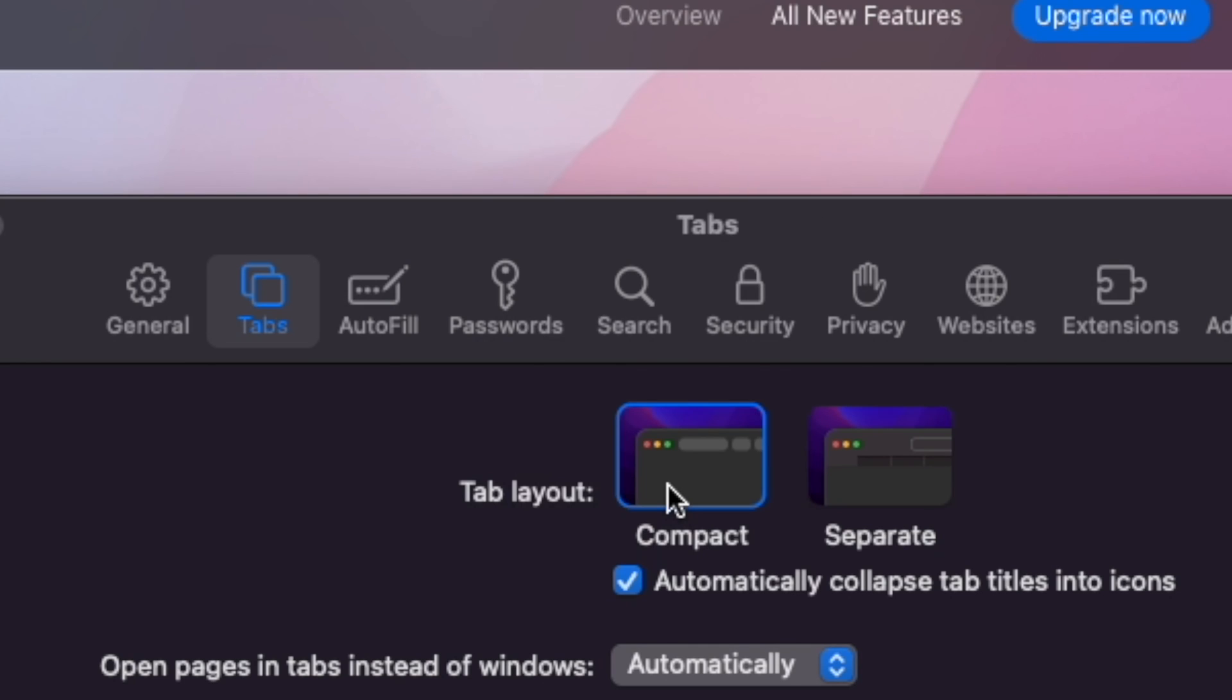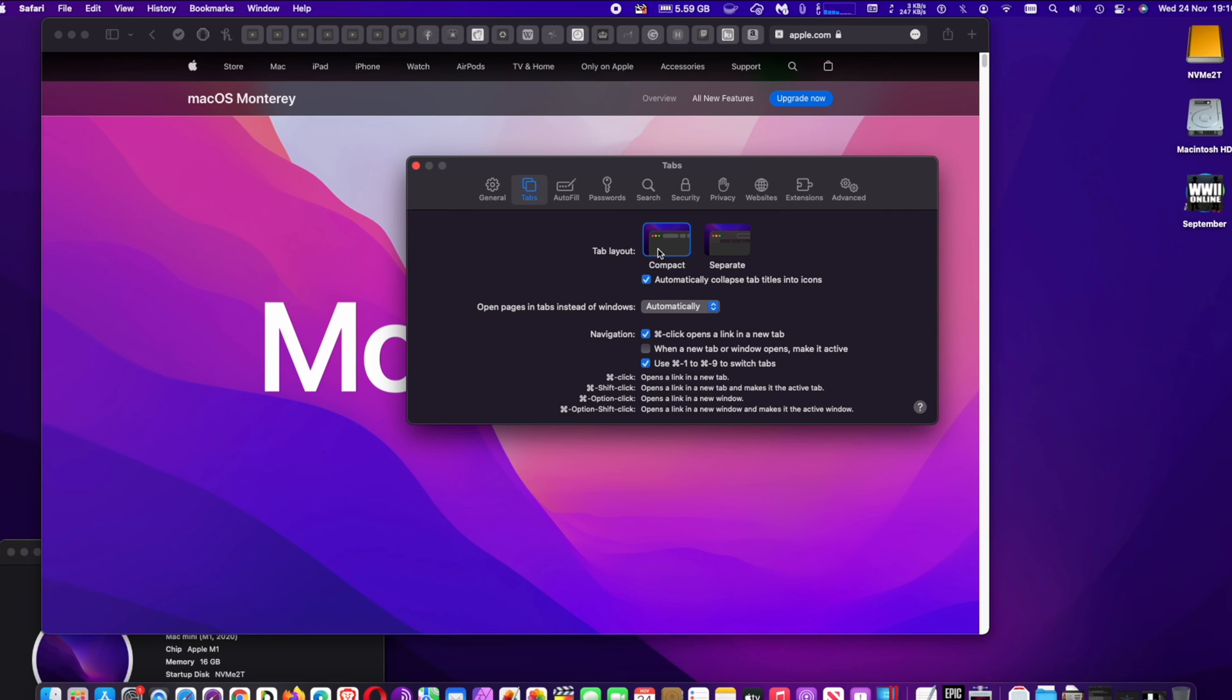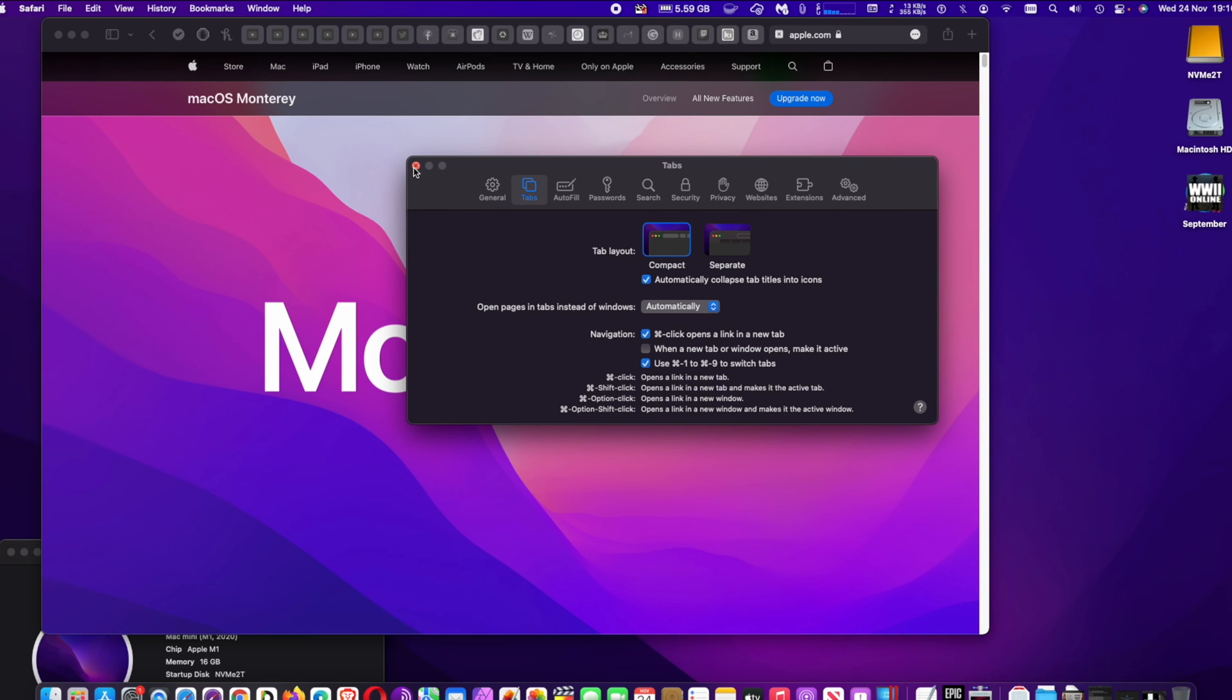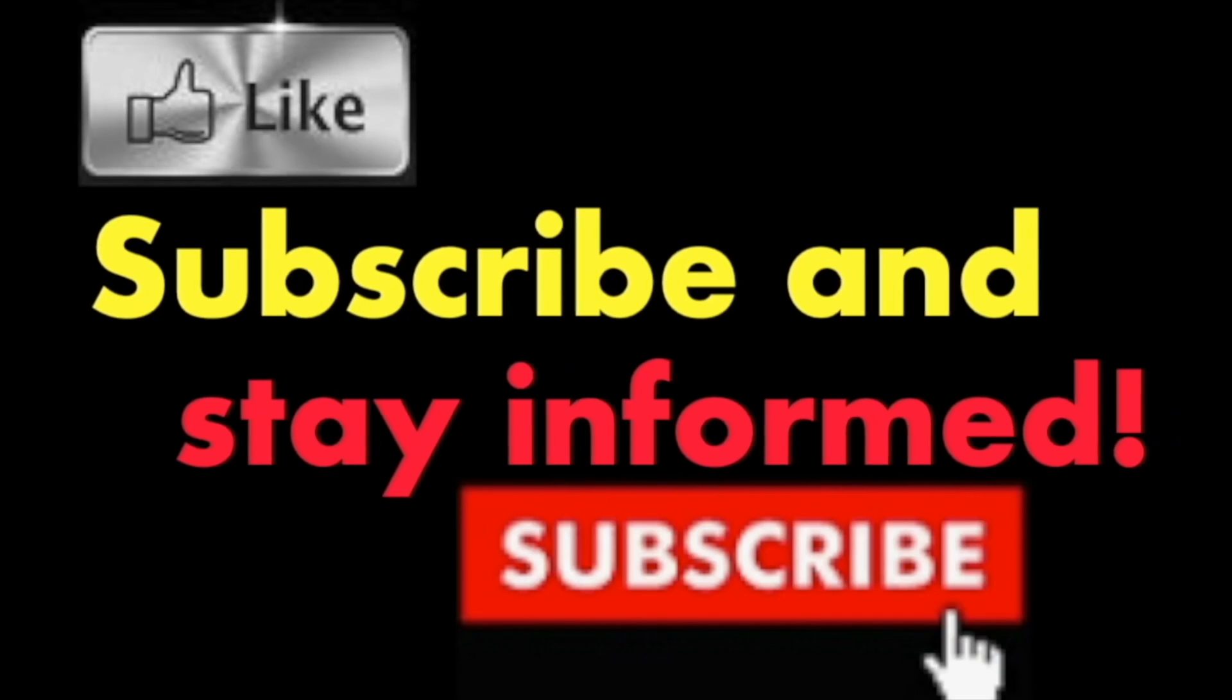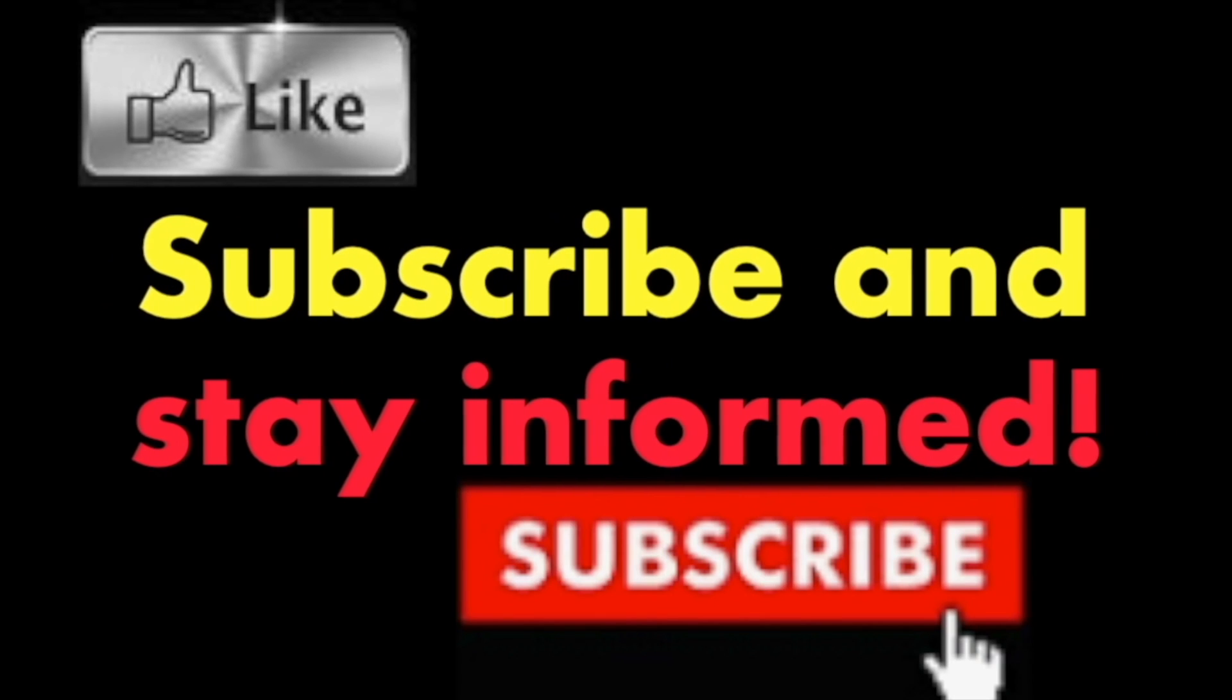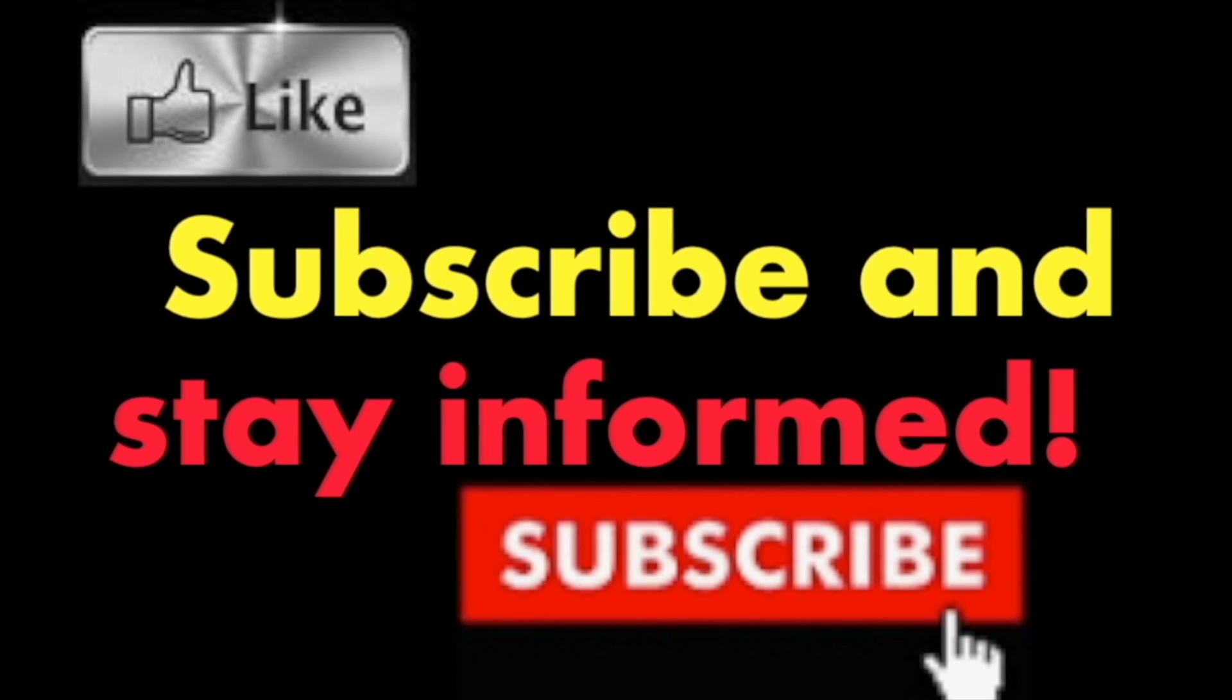It's that simple. Hope you enjoy this video. Have a nice day. Subscribe and stay informed. Addicted to Macintosh.